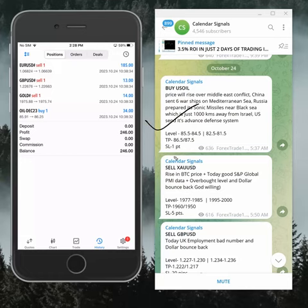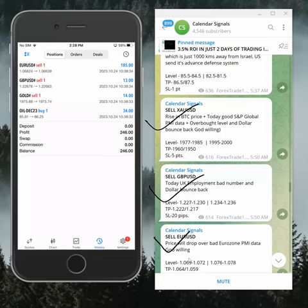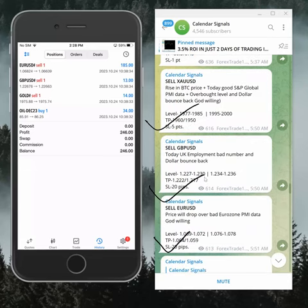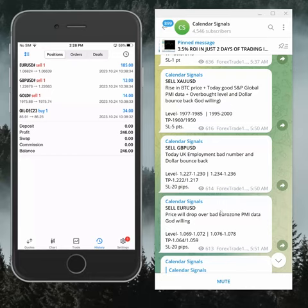Buy oil, sell gold, sell GBPUSD, and sell EURUSD. These four signals we gave today and all these signals were given based on strong reasoning based on today's data.